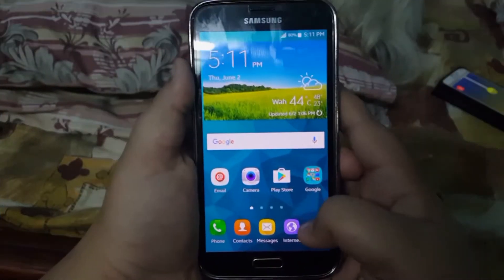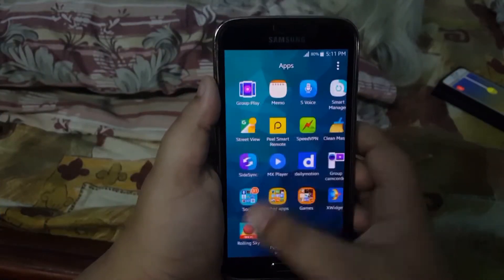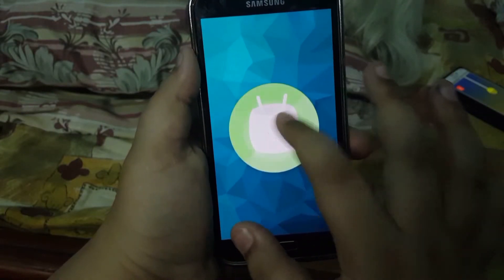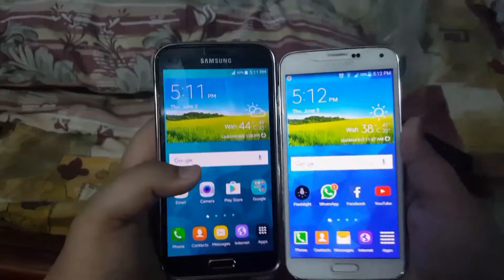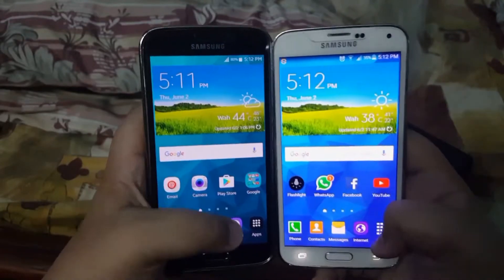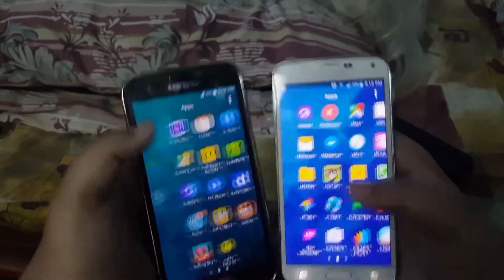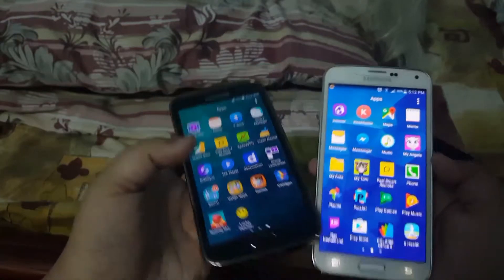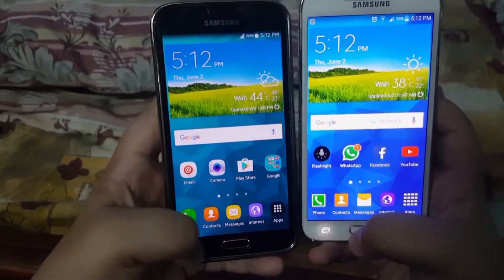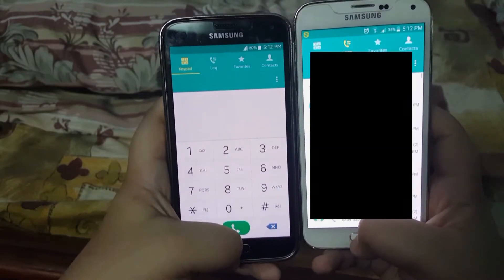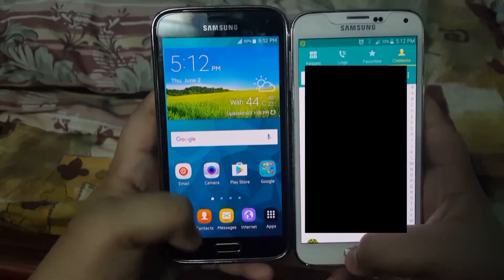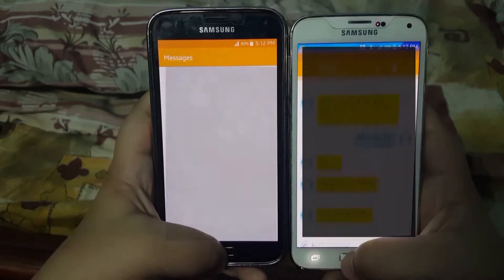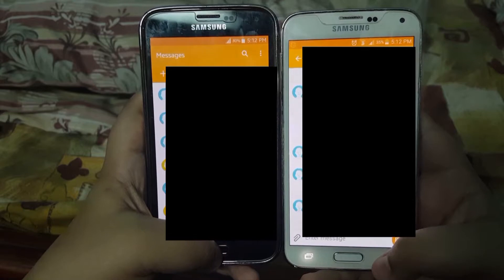Starting off with the user interface, you cannot notice a difference. In fact, you won't even know it's Marshmallow until you go into the settings and check out the Easter Egg. Comparing it to Android 5.1.1, the notification panel looks just about the same, and the apps are exactly the same. Marshmallow does seem to be a tad bit faster.